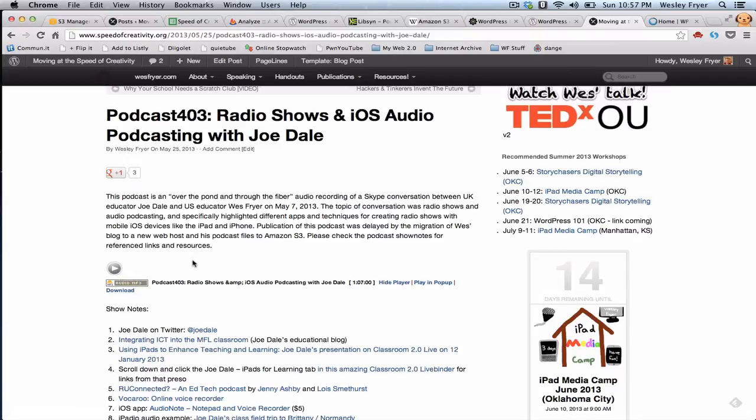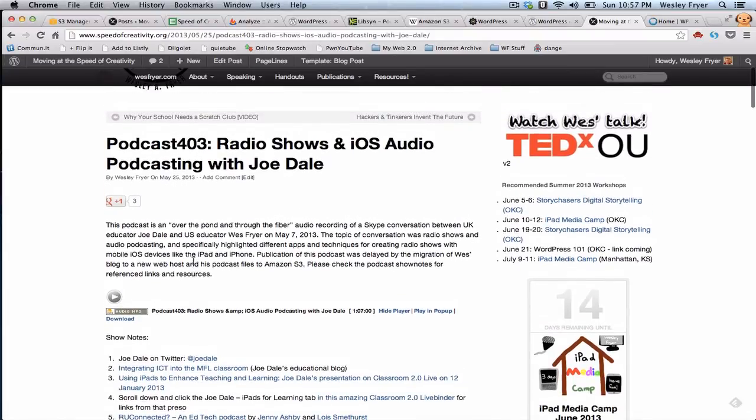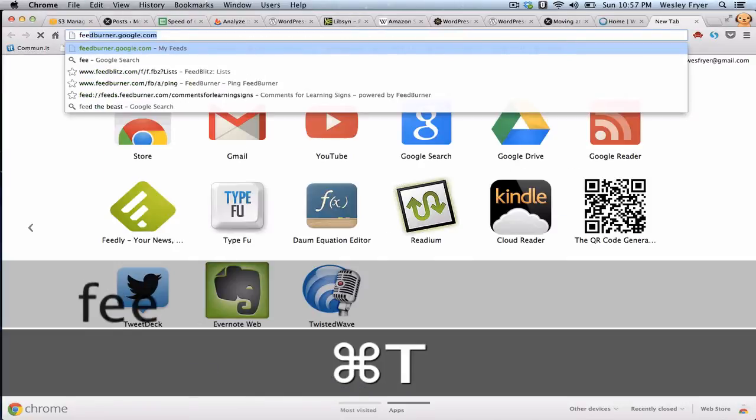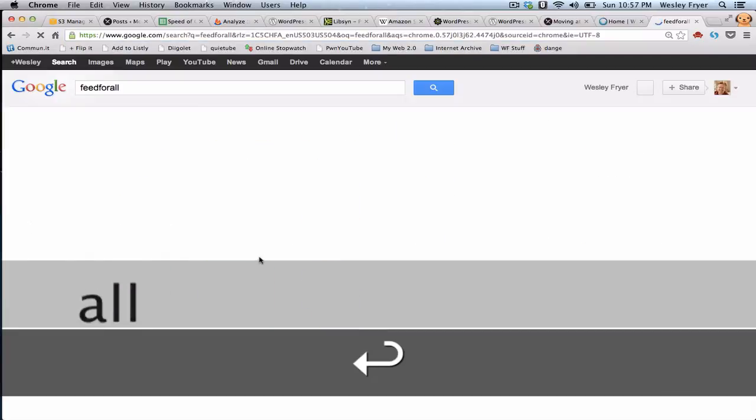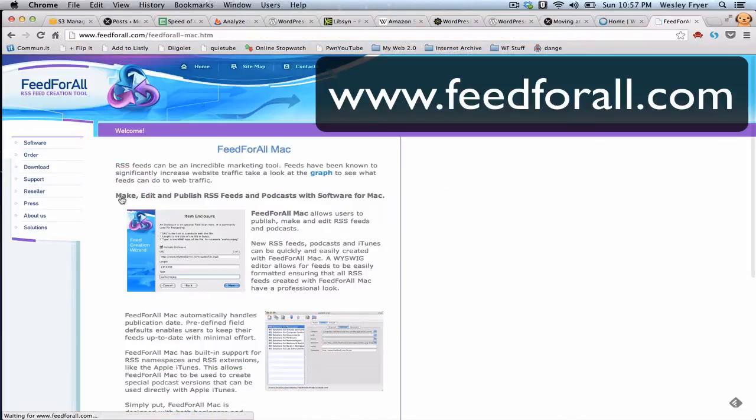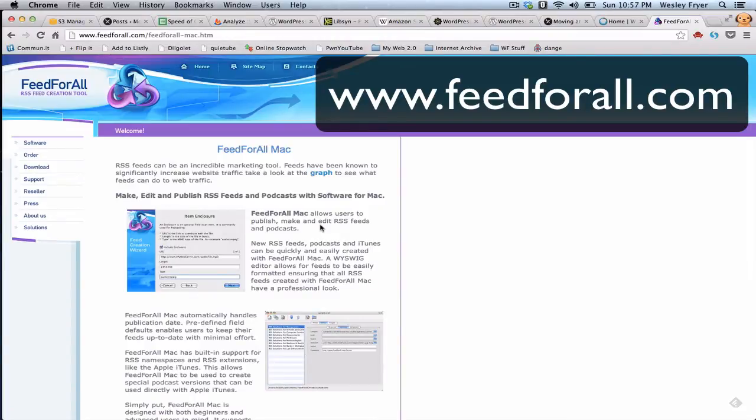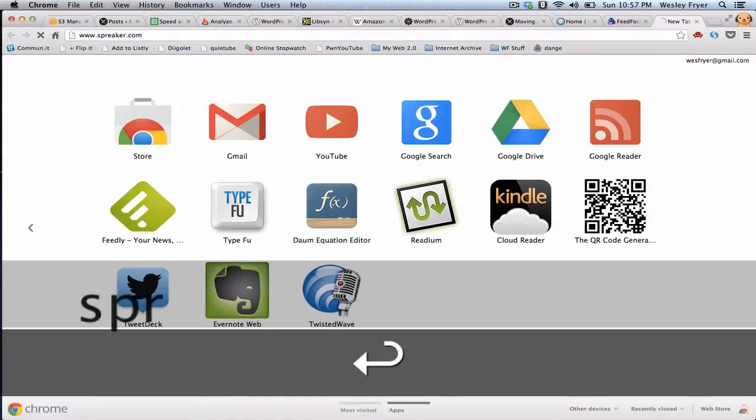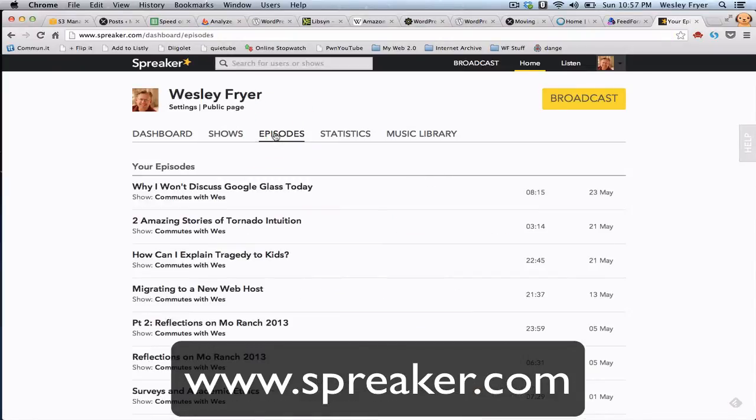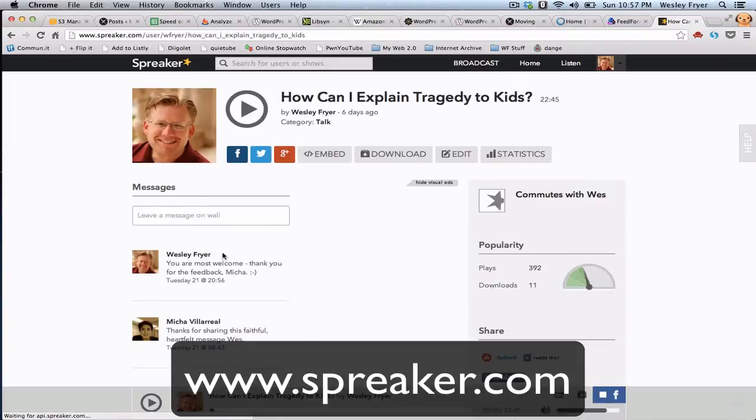Now, PodPress will create a feed for you. But I switched at some point to using a product called Feed4All. And Feed4All is a separate software program that you can use to create the RSS feed. And that's what people actually use to subscribe to your podcast. And if this all sounds rather complicated, it is. There are some really nice solutions that take care of all this for you. The one I've been using most recently is called Spreaker. And Spreaker takes care of all this stuff for you. You just record with an app, publish it, and it takes care of all of your, all these kind of details.